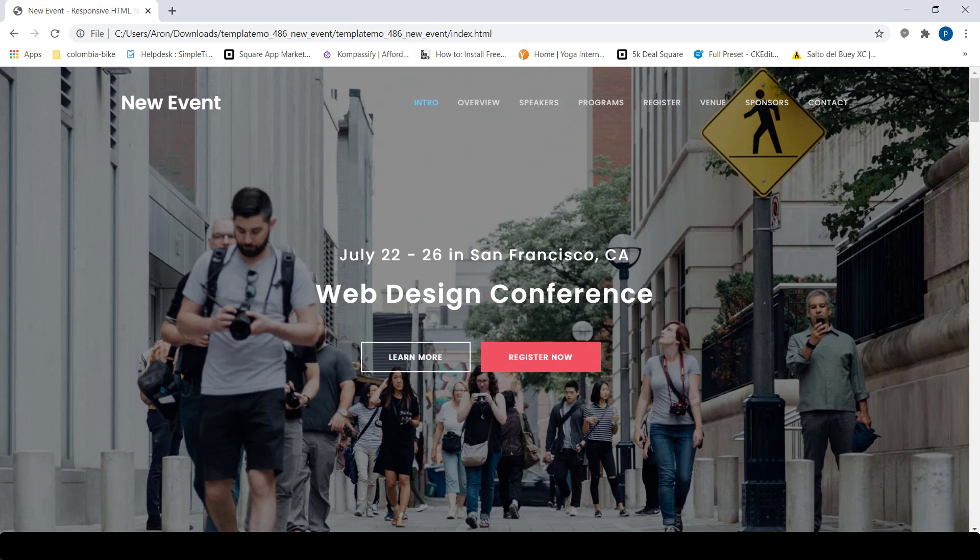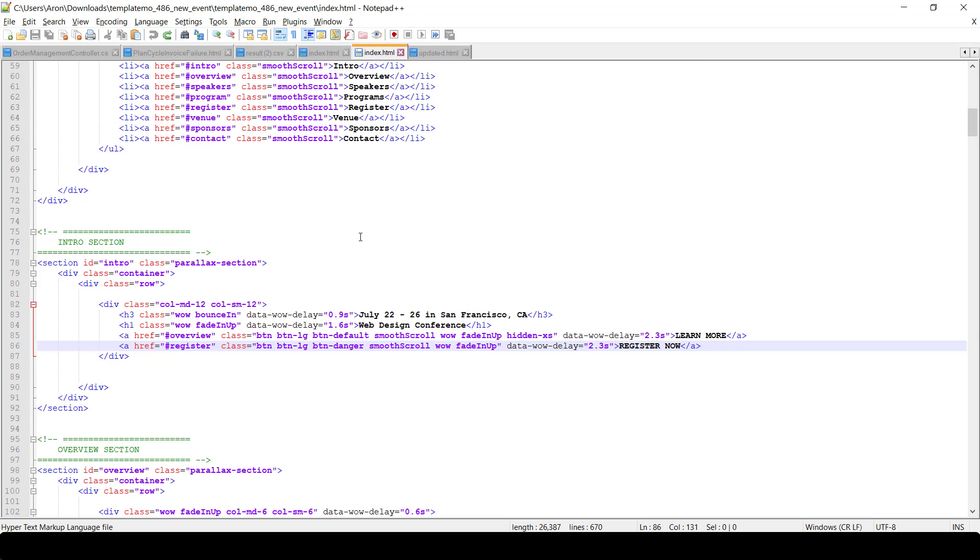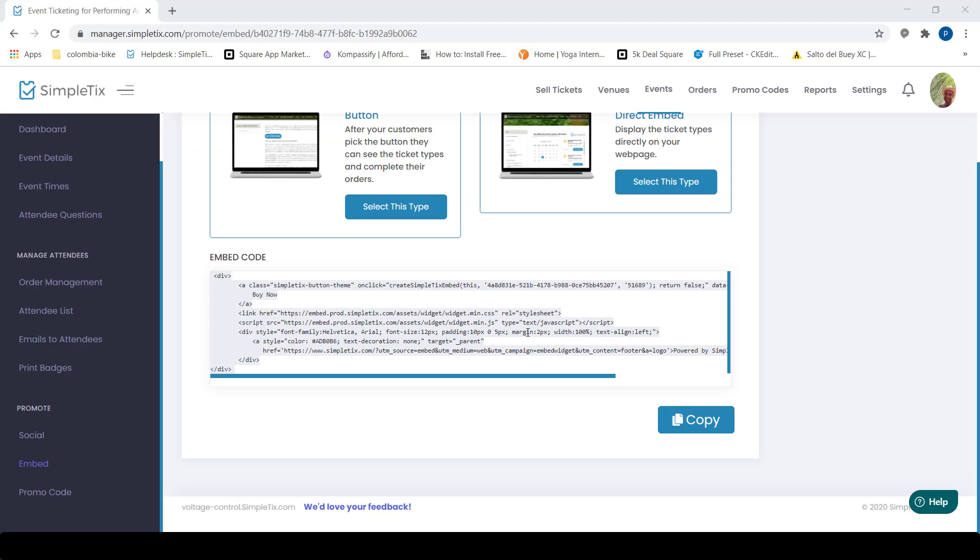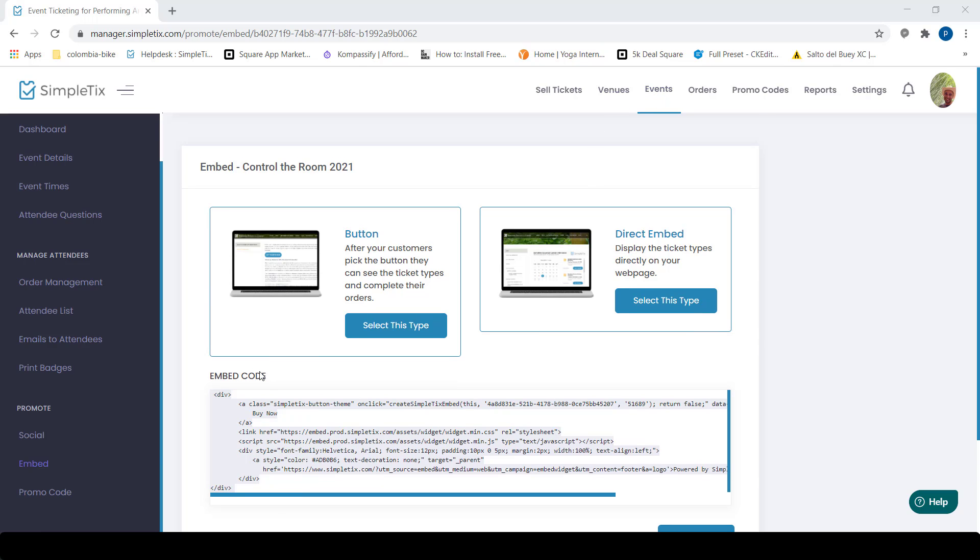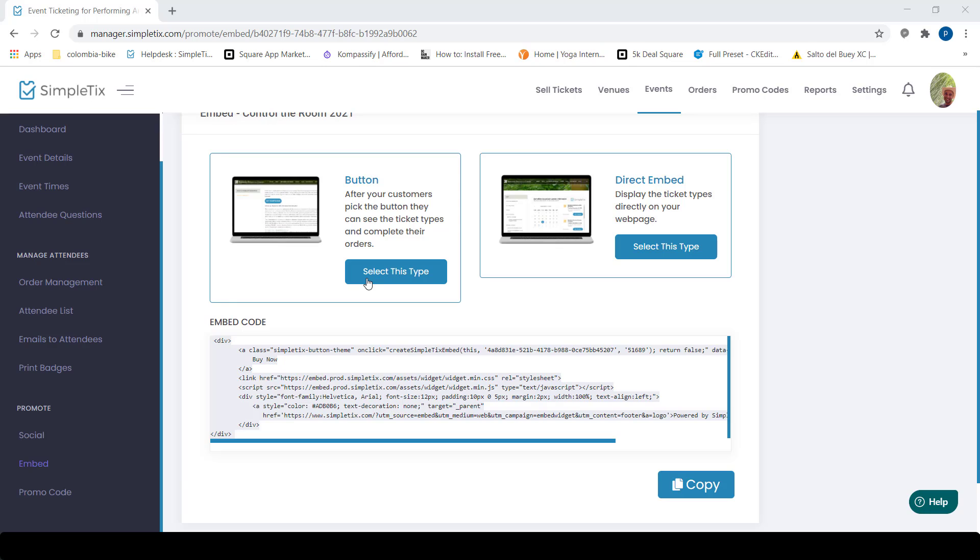The very first thing I'm going to do is look at the CSS file for it right here. This is where they have two buttons right now, and we're going to remove this and add the SimpleTix button. What you're going to want to do is when you go into SimpleTix, you want to go to events and then click the specific event you want to do the embeddable widget for, and then click embeds and you'll get your embeds code here.